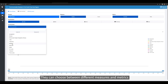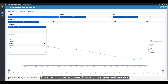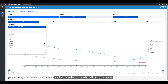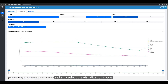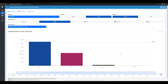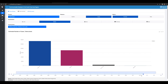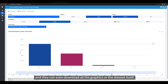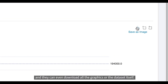They can choose between different measures and metrics, and also select the visualization mode. They can even download all the graphics or the data set itself.